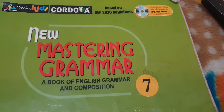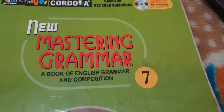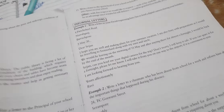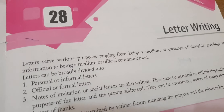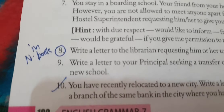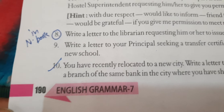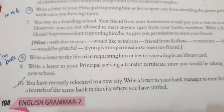Okay students, let's start this book — New Mastering Grammar, Class 7, Chapter Number 28: Letter Writing. This is on page number 190, exercise question number 8.